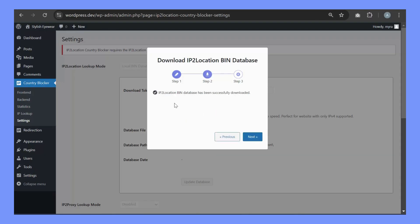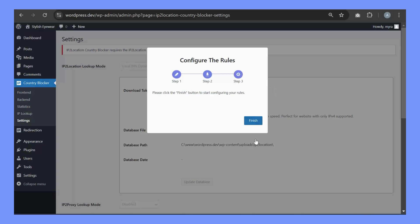Your IP2 Location Bin Database has been successfully downloaded. Click on Next and Finish.